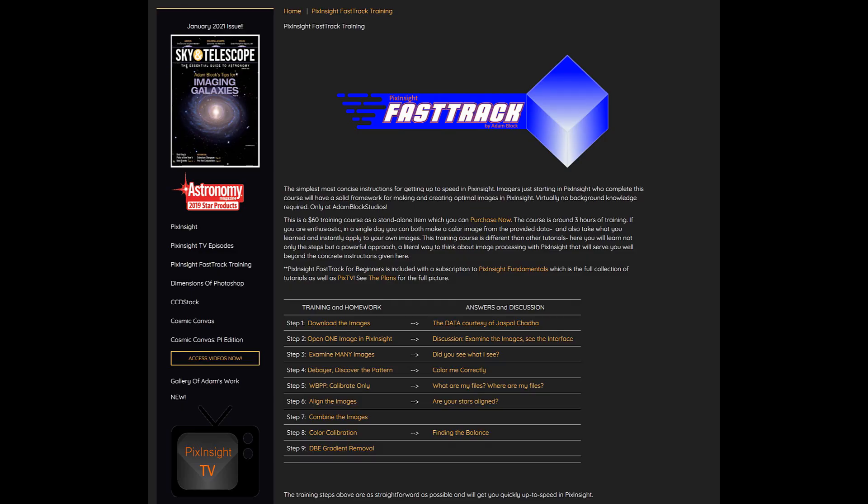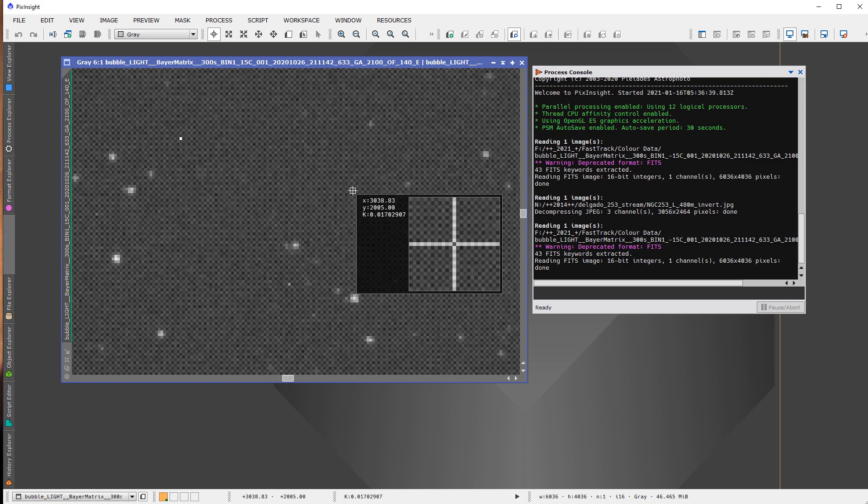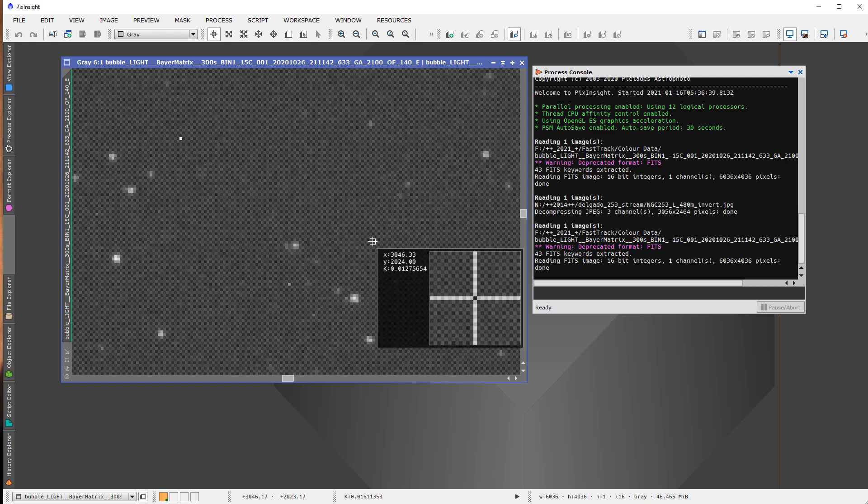Hi everyone! I have finally produced a specially crafted course for those people that are just getting started in PixInsight. This is a course that highlights not only the steps — those you can find anywhere — but the special relationship between the data that you're working with and how that interacts with PixInsight.